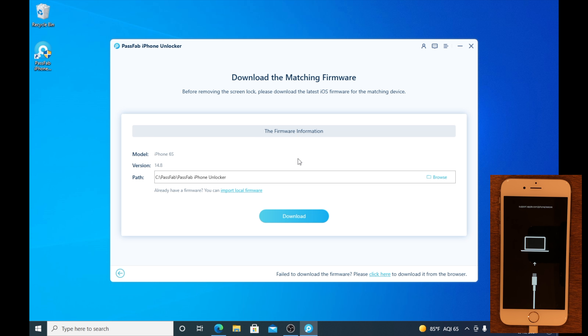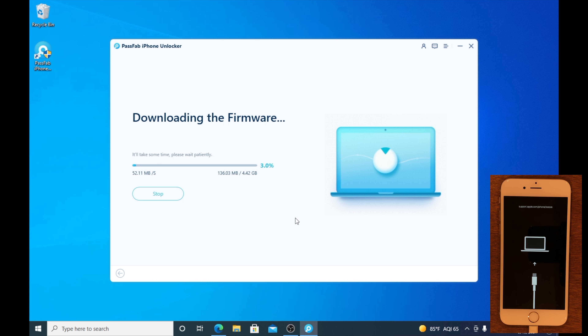We can go ahead and press Download. As you can see, it may take some time, so don't worry — just give it the time.